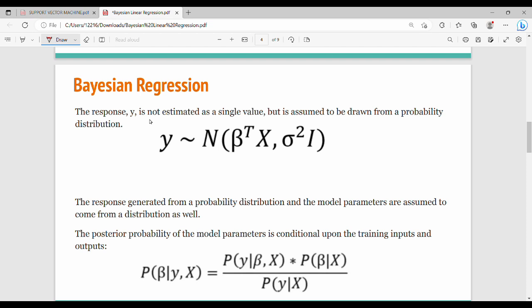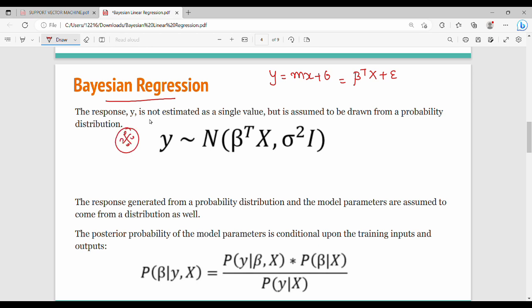Now we will go straight to Bayesian regression. What is Bayesian regression? Y equals mx plus b — this is beta-transpose times x plus epsilon. Y is approximately the value of a normal distribution. N is a normal distribution with mean and variance. The mean value is nothing but beta-transpose times x.